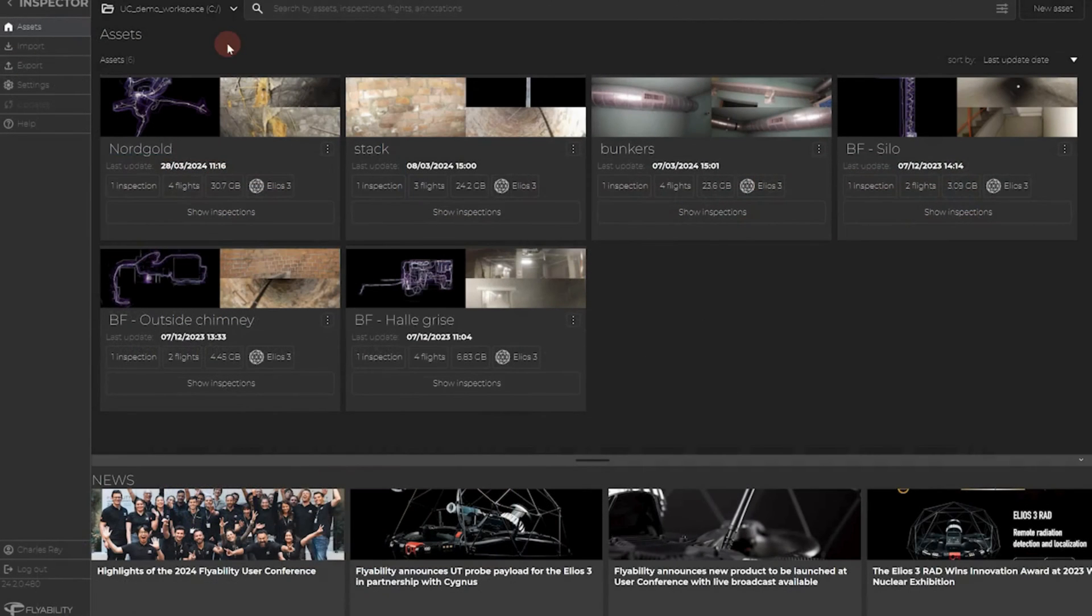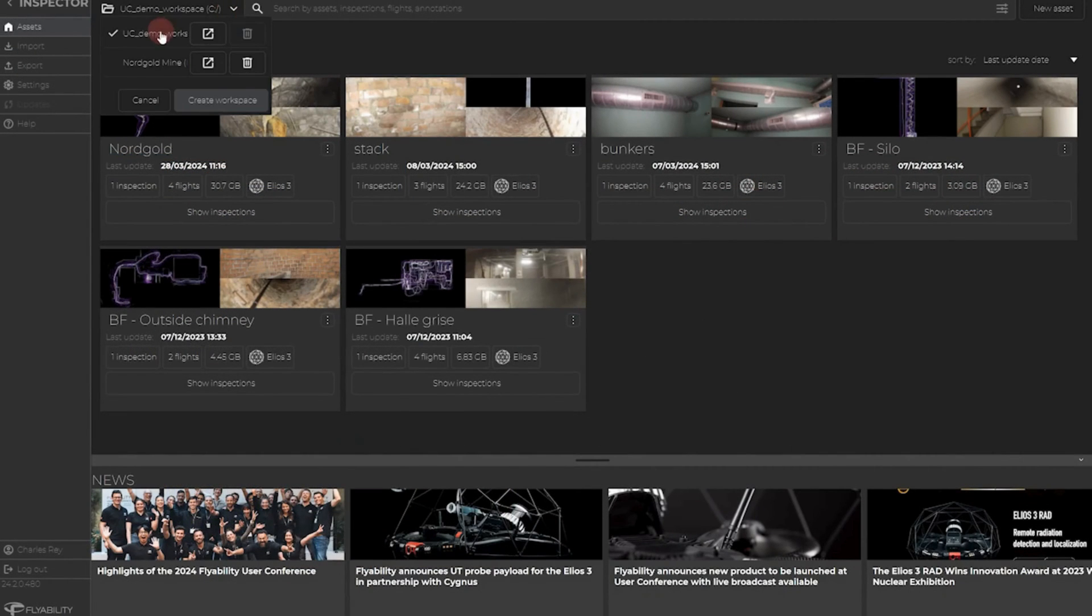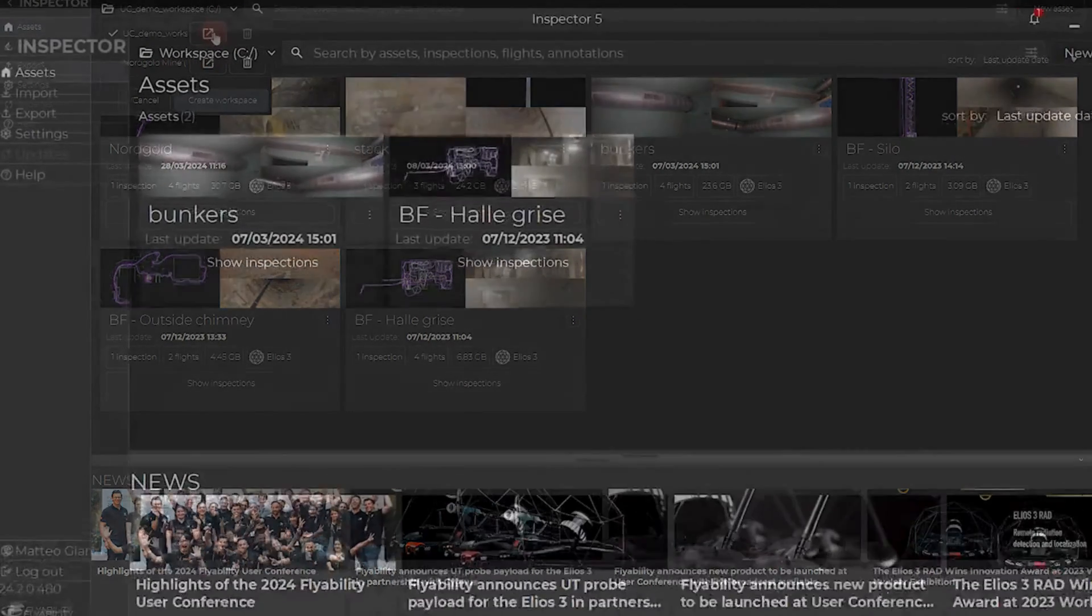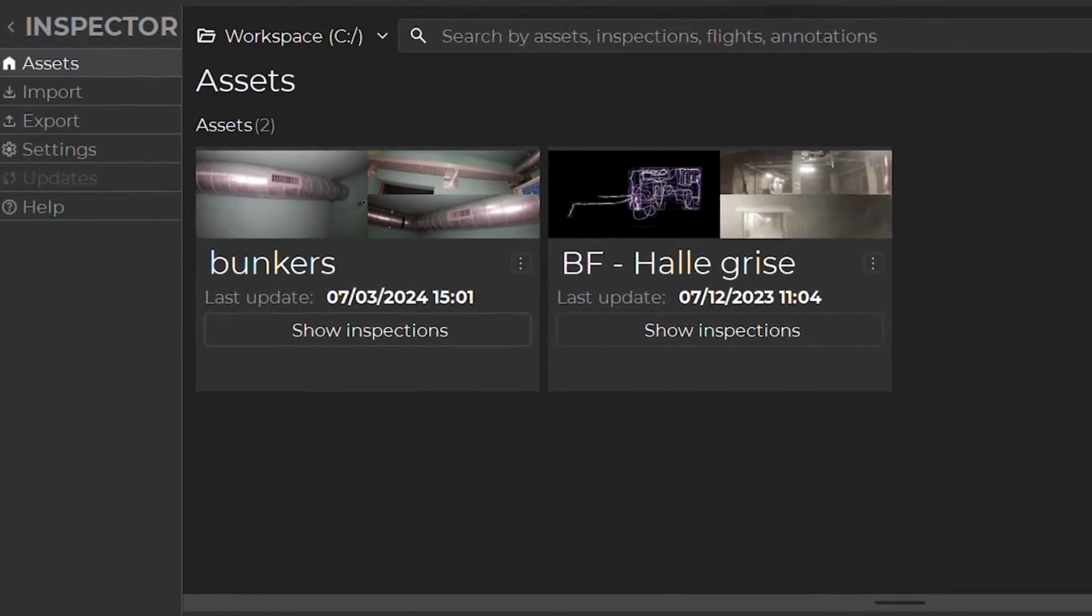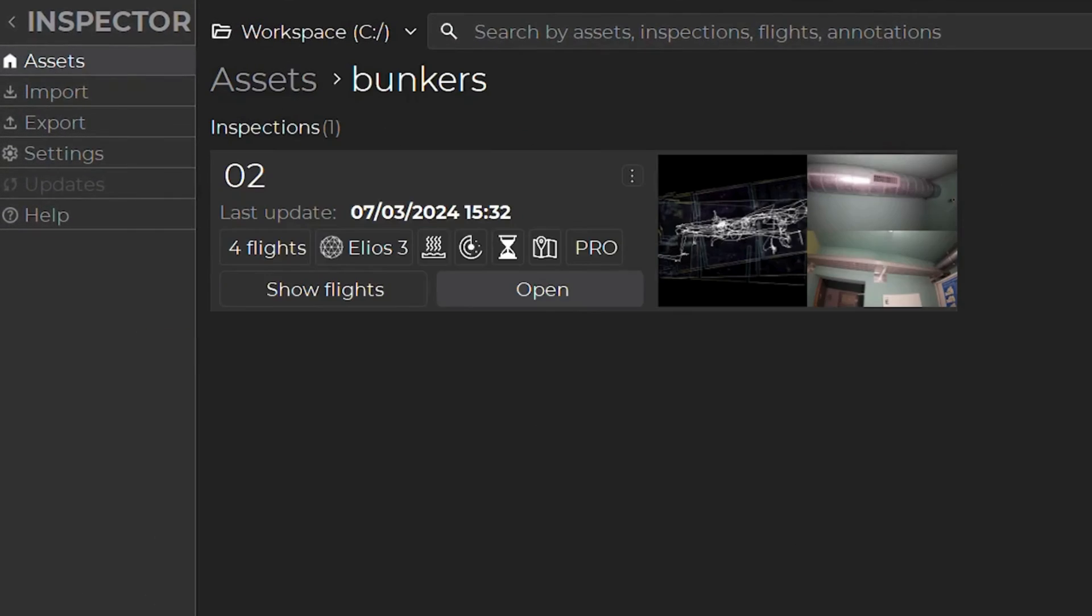If you have multiple workspaces, you can select them directly on the drop-down menu. Then you can click on Show Inspection and then open the inspection.